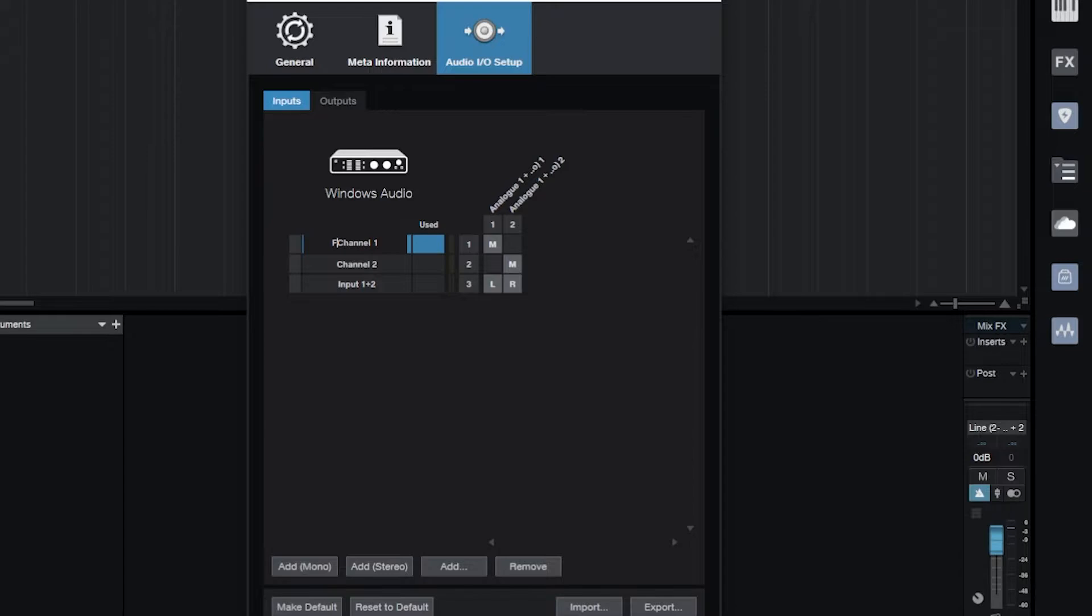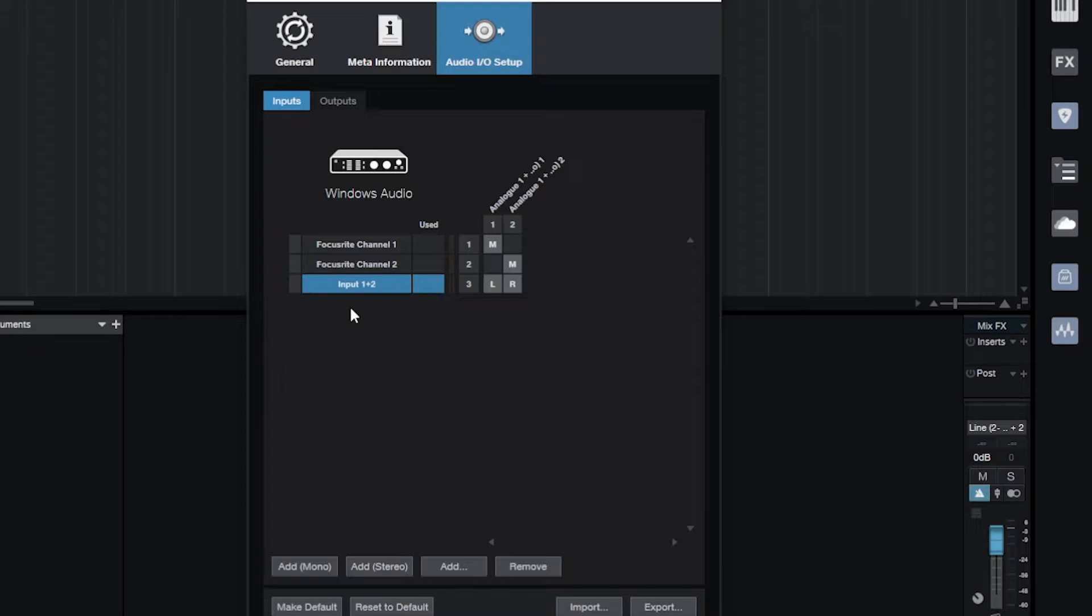My Focusrite is set up, again right here. I like to rename these very specifically because I work with a lot of interfaces for different reasons. So I might want to say Focusrite channel 1, and then here Focusrite 2, and then here I'm just double clicking and typing in Focusrite 1 plus 2 for stereo.